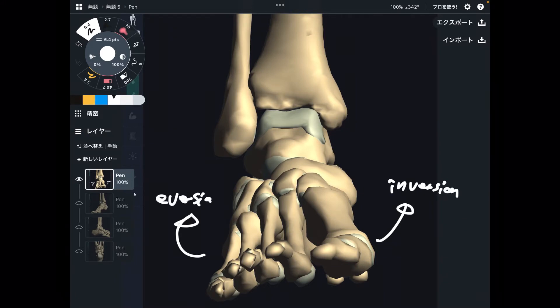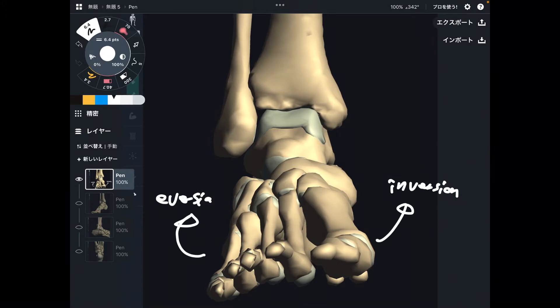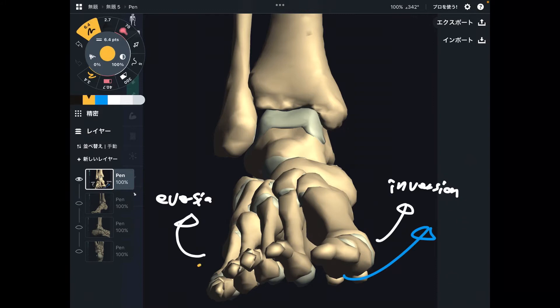Inversion and eversion. Inversion is when you bring the sole of the foot inward — that's inversion. Eversion is when you bring the sole of the foot to the outside — this is eversion. Let me explain what kind of muscles perform inversion and eversion.